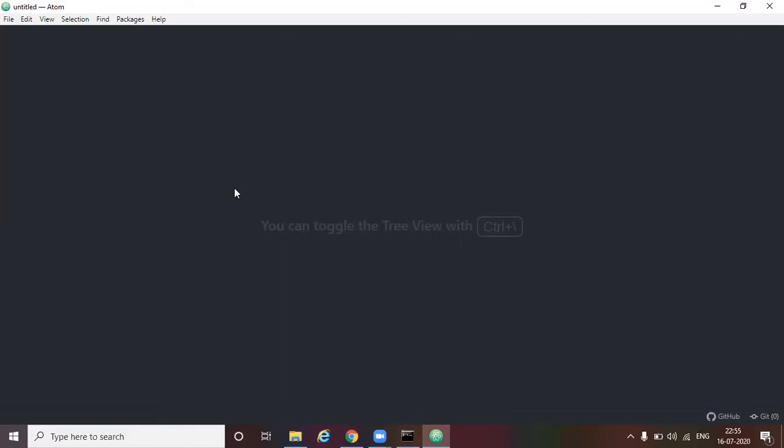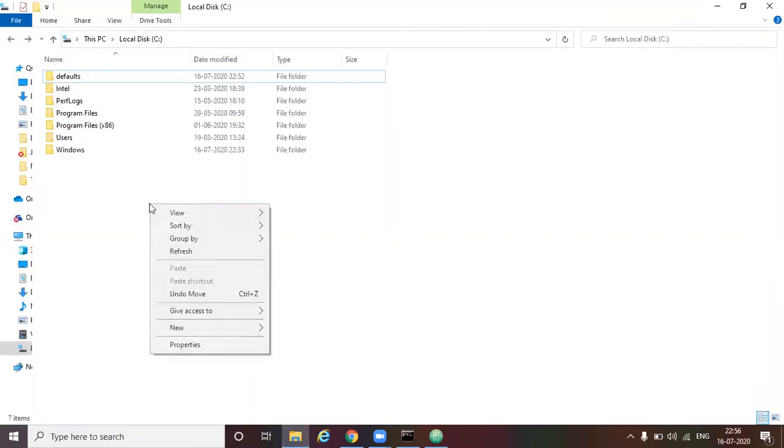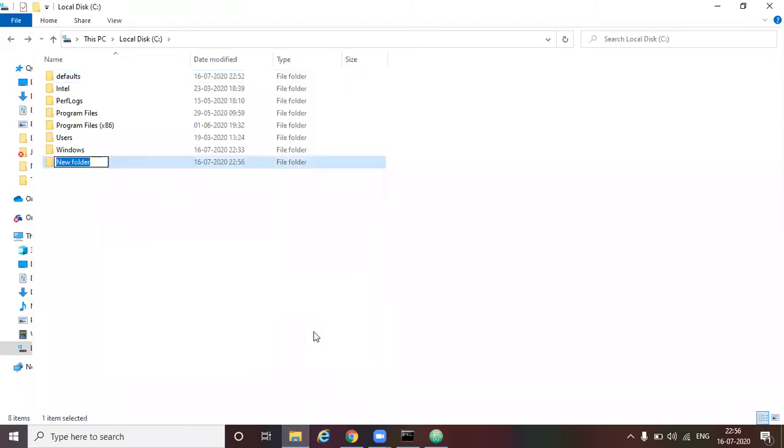From here, you have to press the control forward slash to open the project panel. So currently there is no directories being mapped into the project panel. The first thing we are going to do is create a folder and then map it to the project panel. So here I'm going to create a folder. I'm just going to name it as atom.